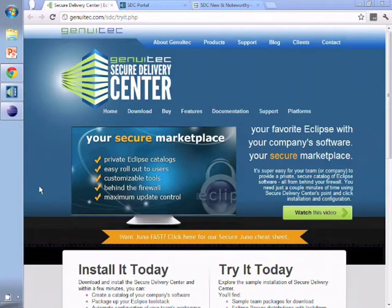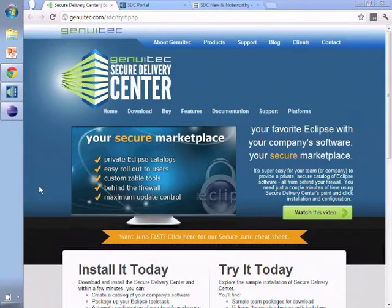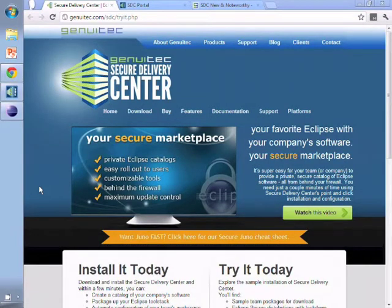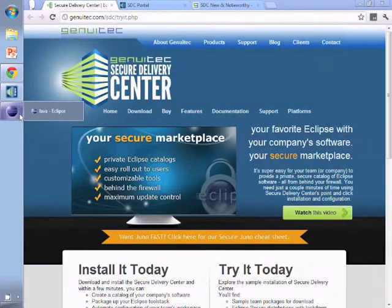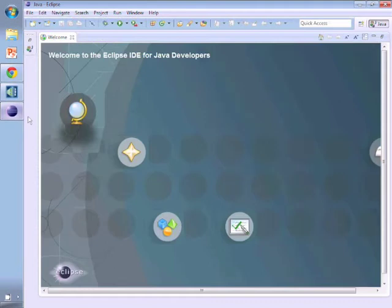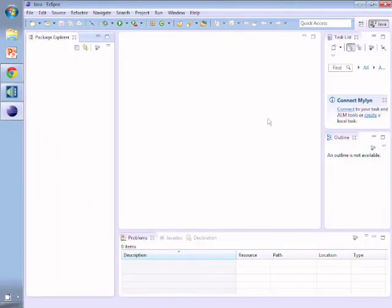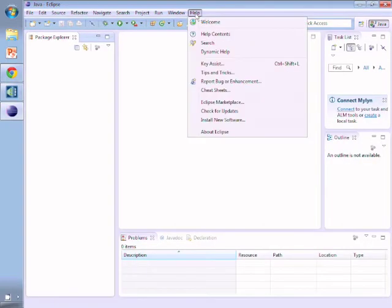Thank you for joining us today to learn about the new on-demand feature as part of the Secure Delivery Center product from Genuitech. The on-demand feature allows you to deliver a private catalog behind your firewall, allowing you to isolate all of the software that you have in your organization for Eclipse and open source and distribute it securely to your users.